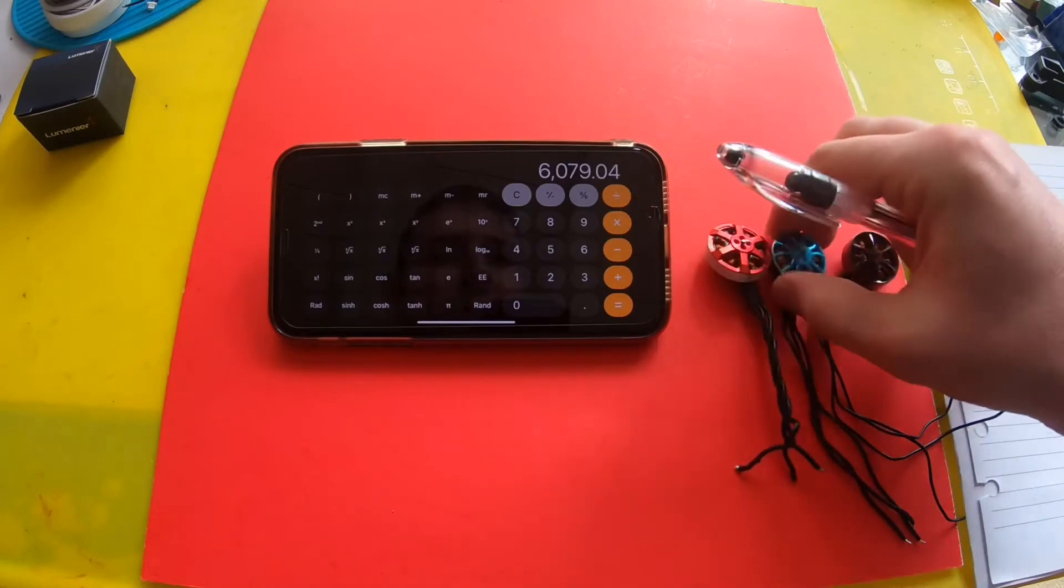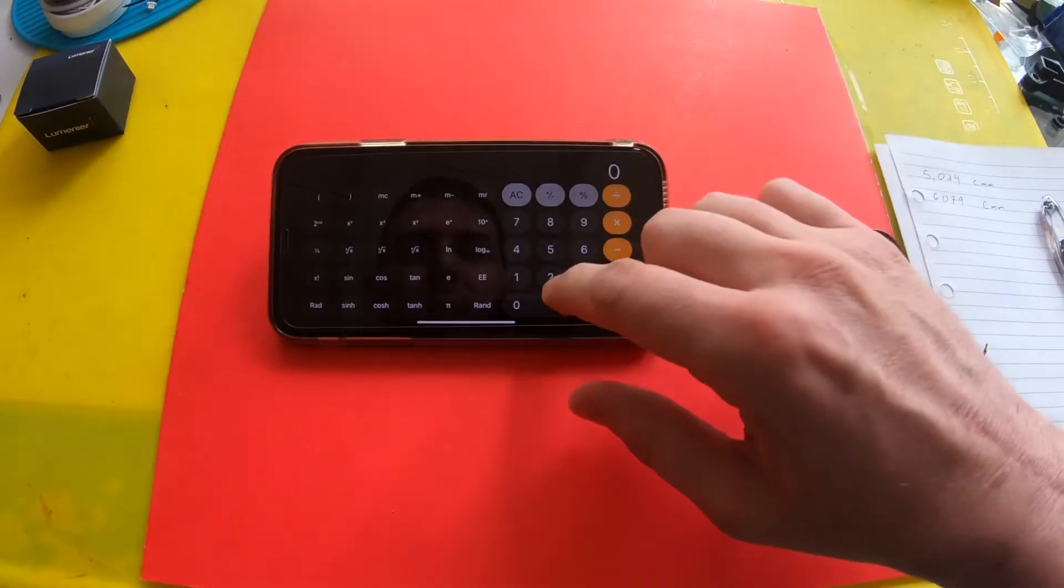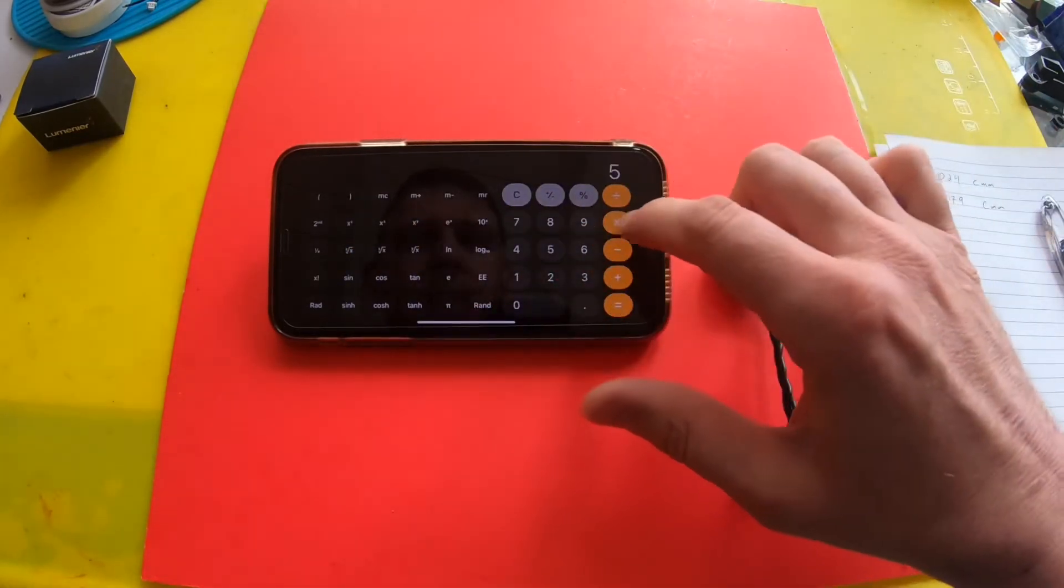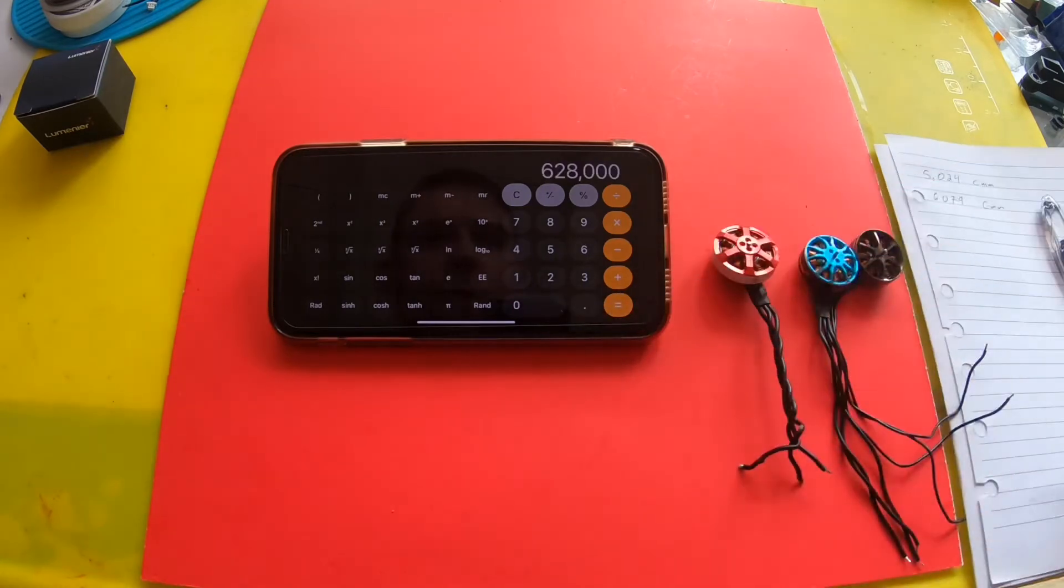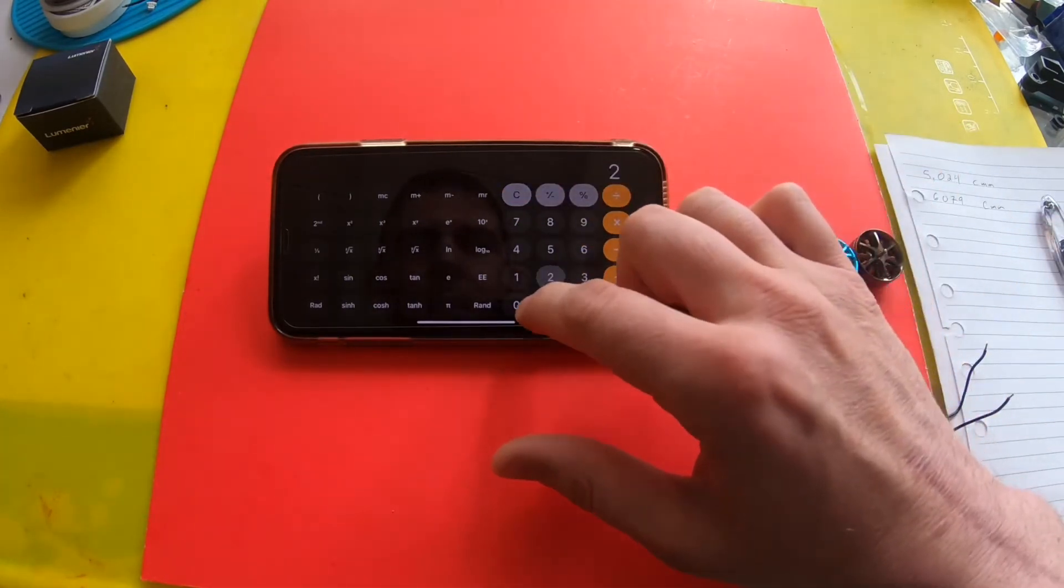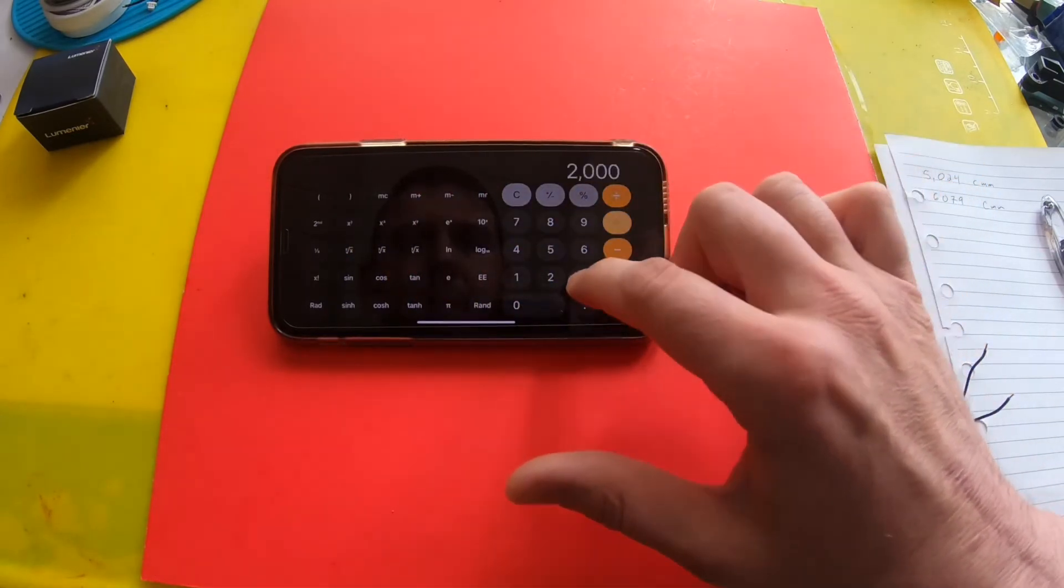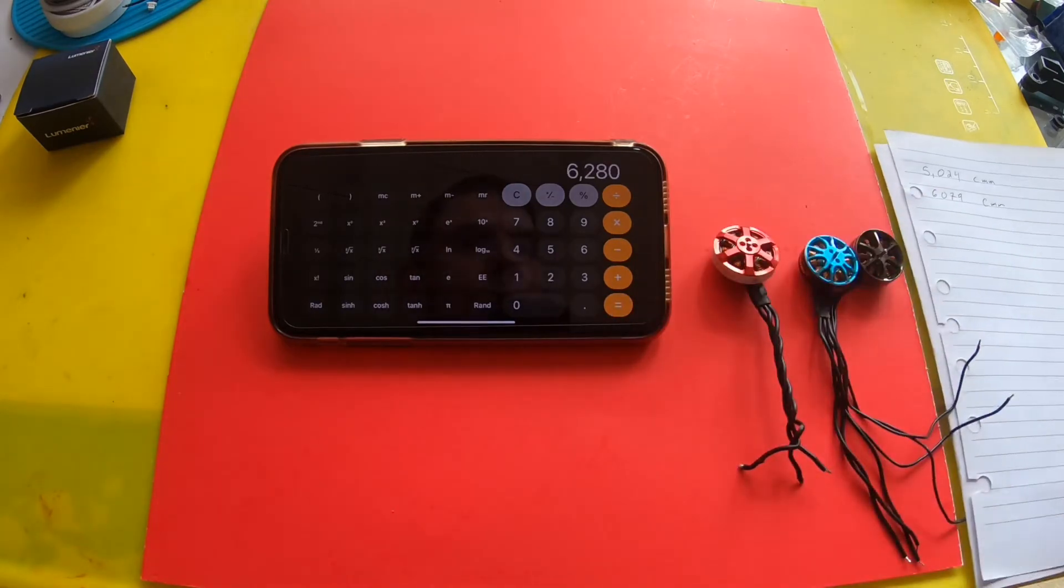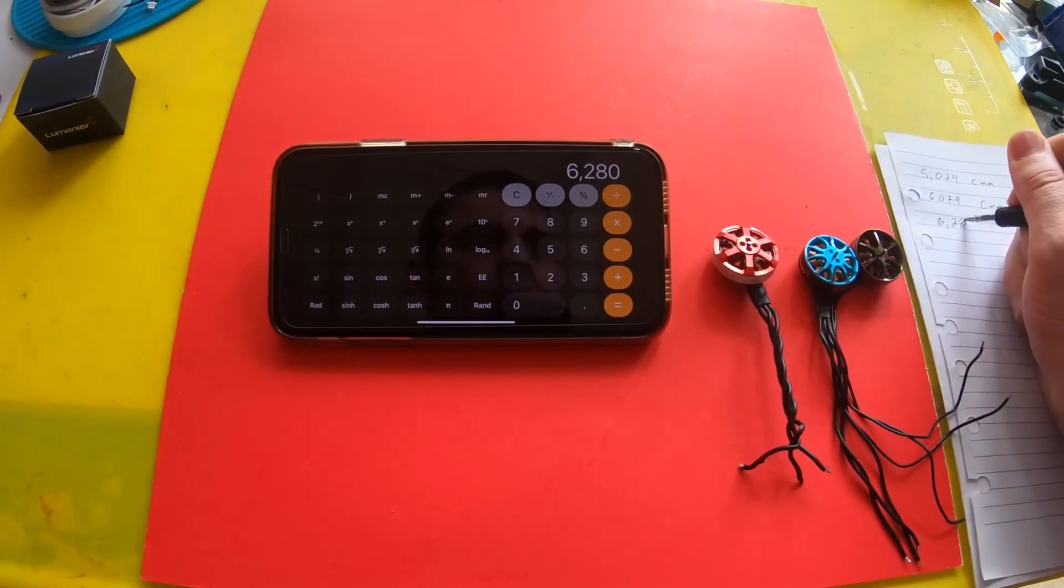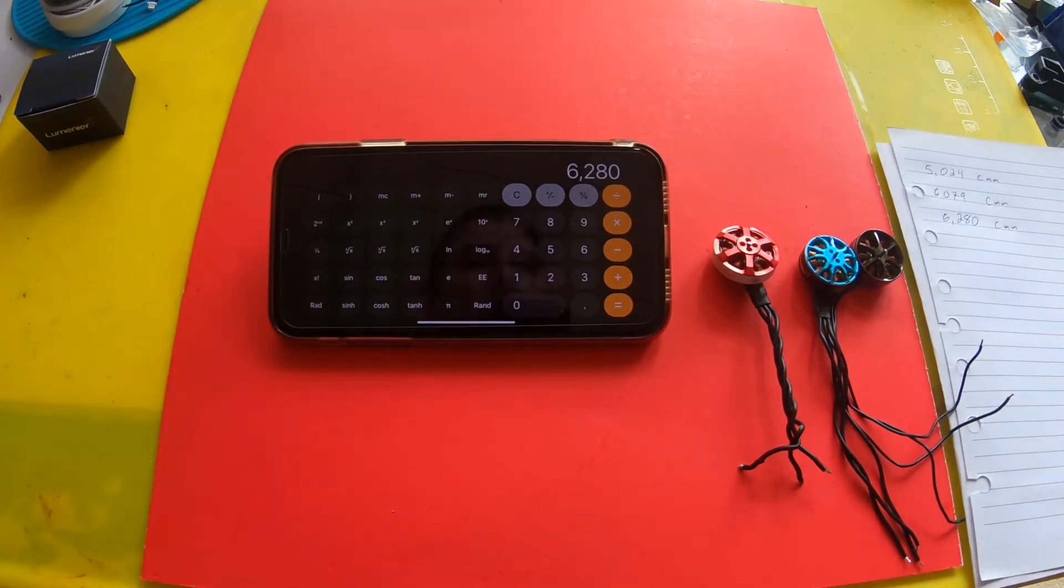20 squared times 5 times 3.14 equals 6280 cubic millimeters. Okay, so by that, the Lumineer is actually a bigger motor by cubic volume than the 2203/2204 FPV Cycle motor.